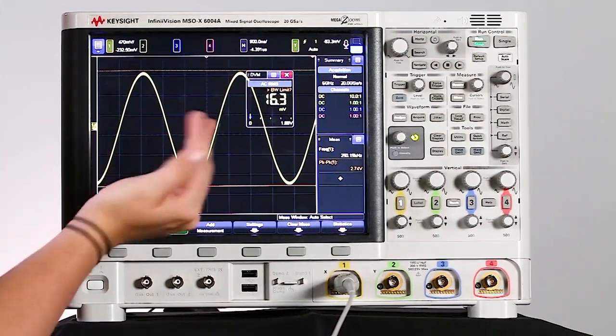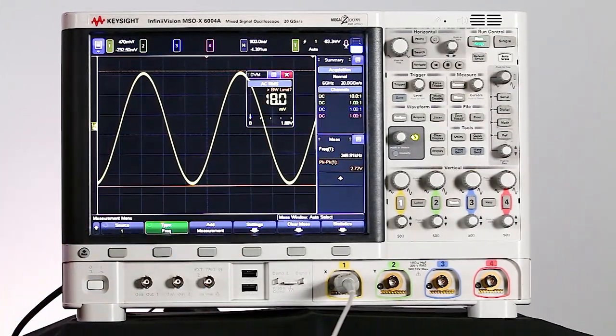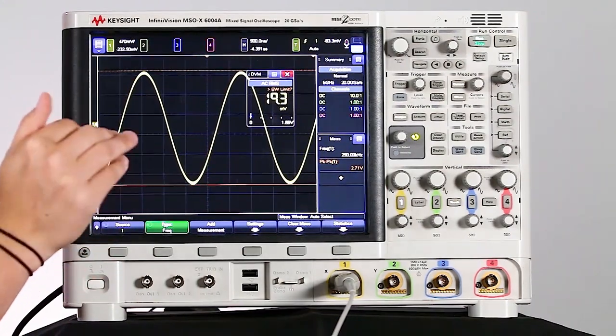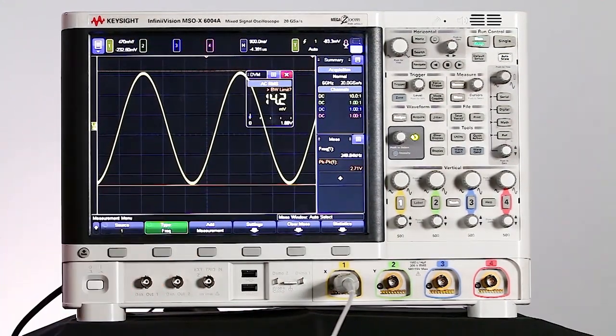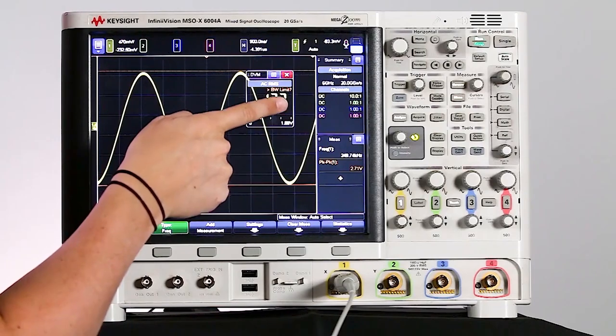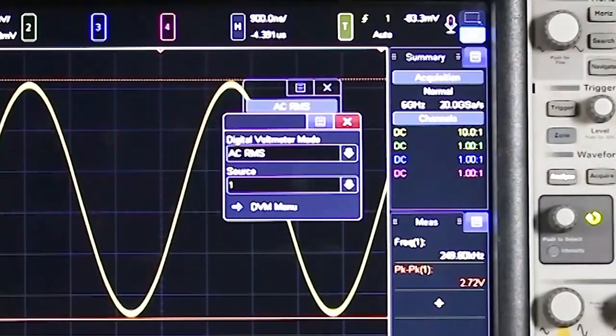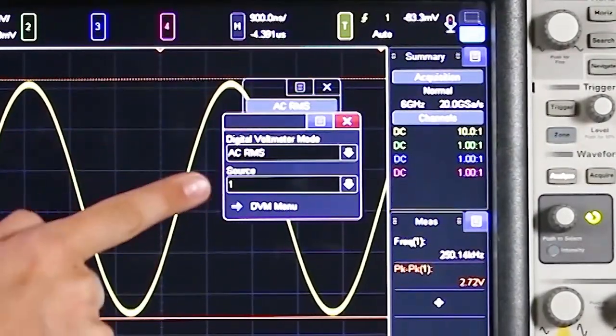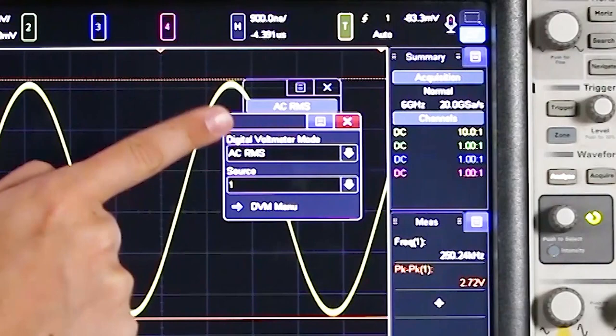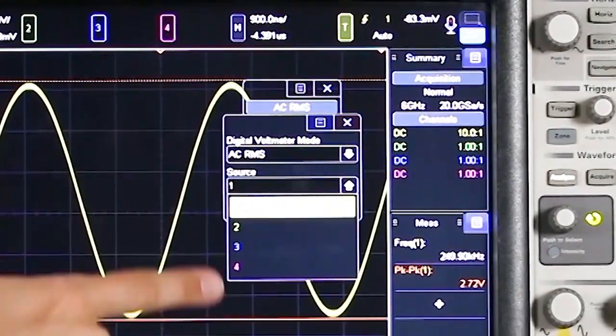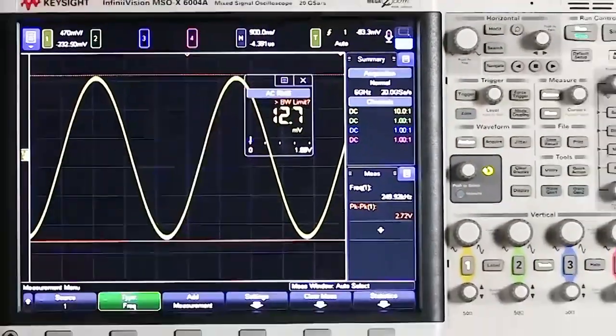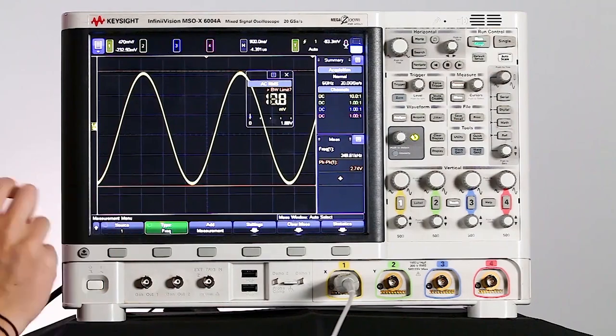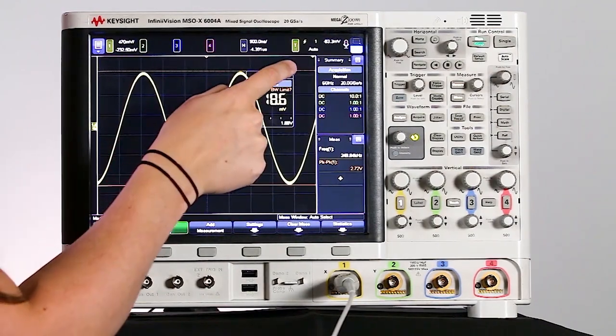And when you're looking at things like the DVM or different measurements, it's really easy to change the sources of what that's actually looking at. So right now I have the DVM looking at channel one, but if I just touch on the DVM, I can see it can change the digital voltmeter mode and the source. So I can change that source to any of my channels. So it's really quick and easy to be able to change between the different channels that you want to look at.